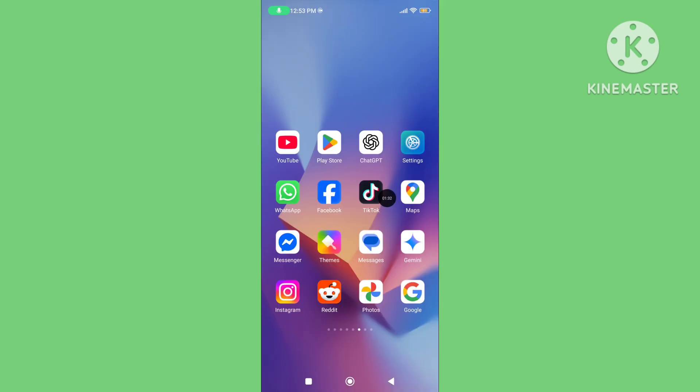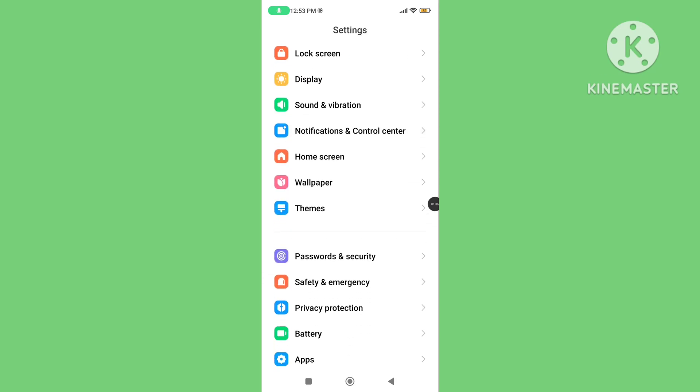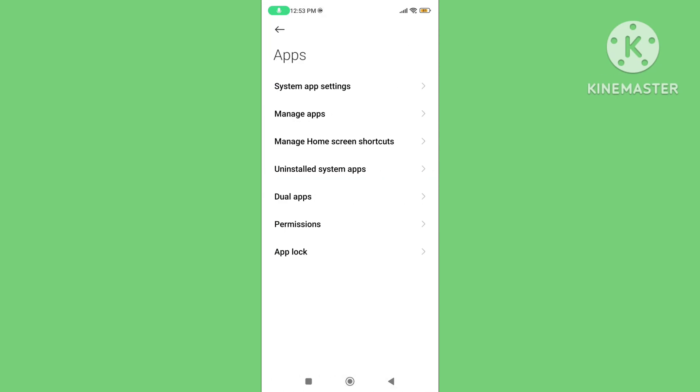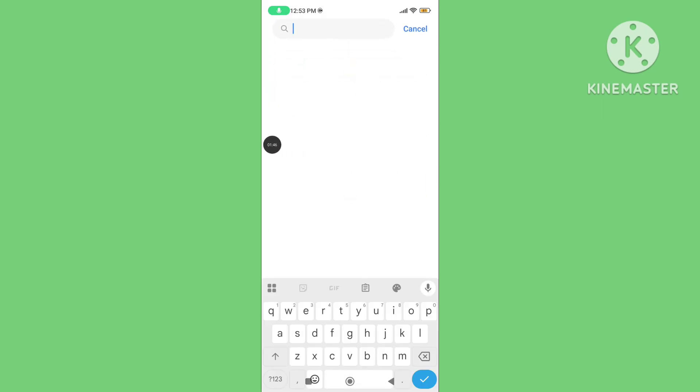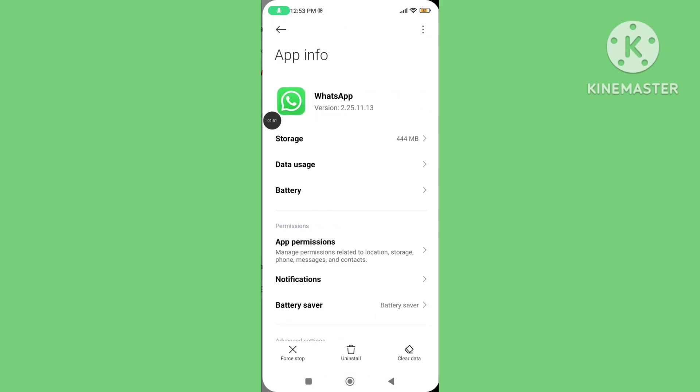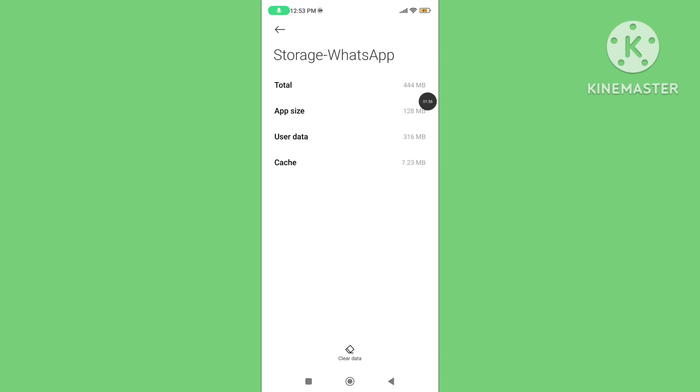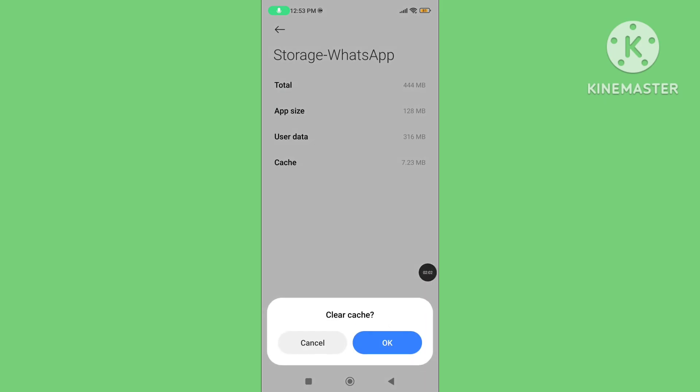Step three: Open your phone settings, scroll down and tap on Apps, then tap on Manage Apps. Search for WhatsApp application, tap on Storage, tap on Clear Data, and tap on Clear Cache.